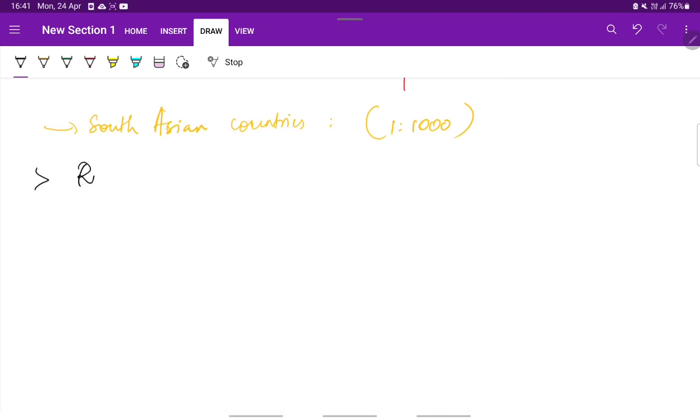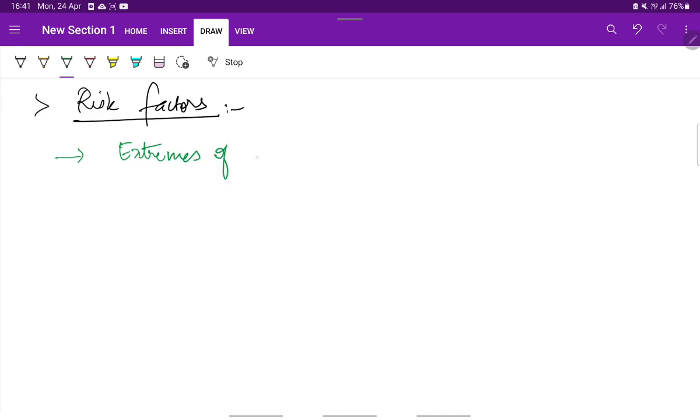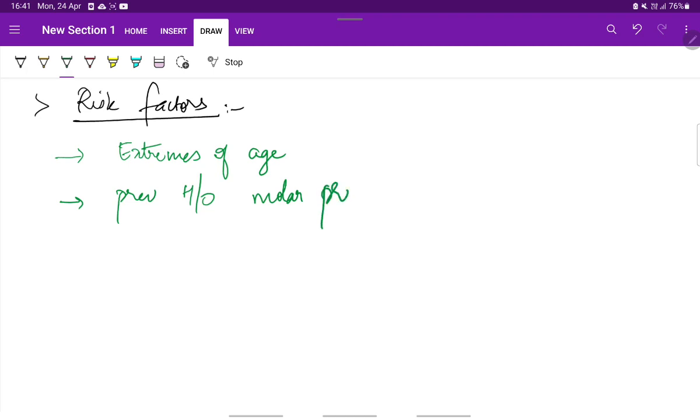Let us see the risk factors for molar pregnancy. First will be extremes of age, previous history of molar pregnancy. There is 4 to 5 times increased risk in this current pregnancy.